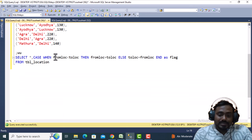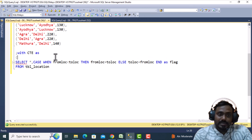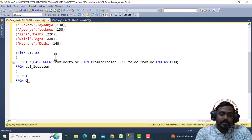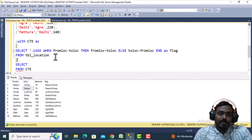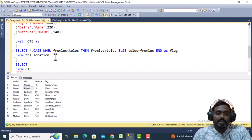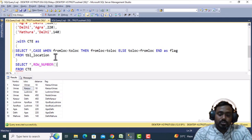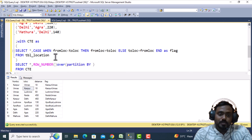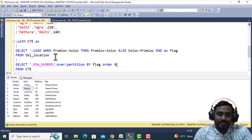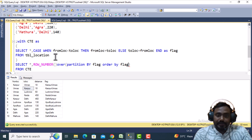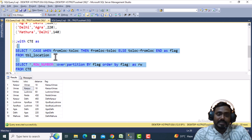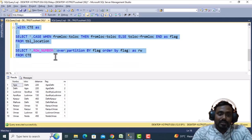Next, wrap this in a CTE called CTE1. Outside this CTE, select all columns and add a ROW_NUMBER() window function with an OVER clause. Use PARTITION BY on the newly created flag column and ORDER BY on the same flag column. Alias this as 'rw'.